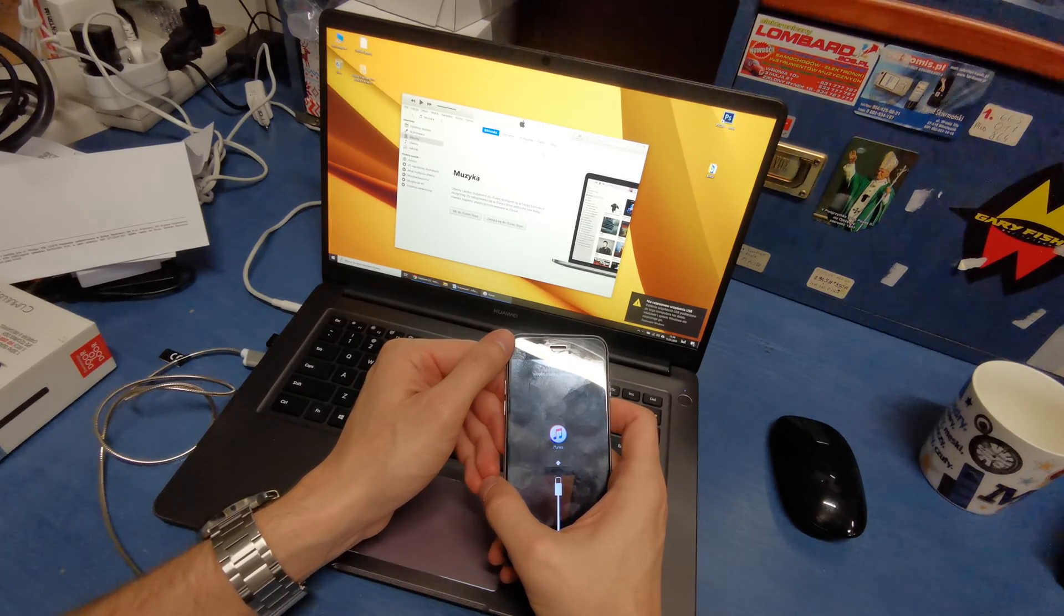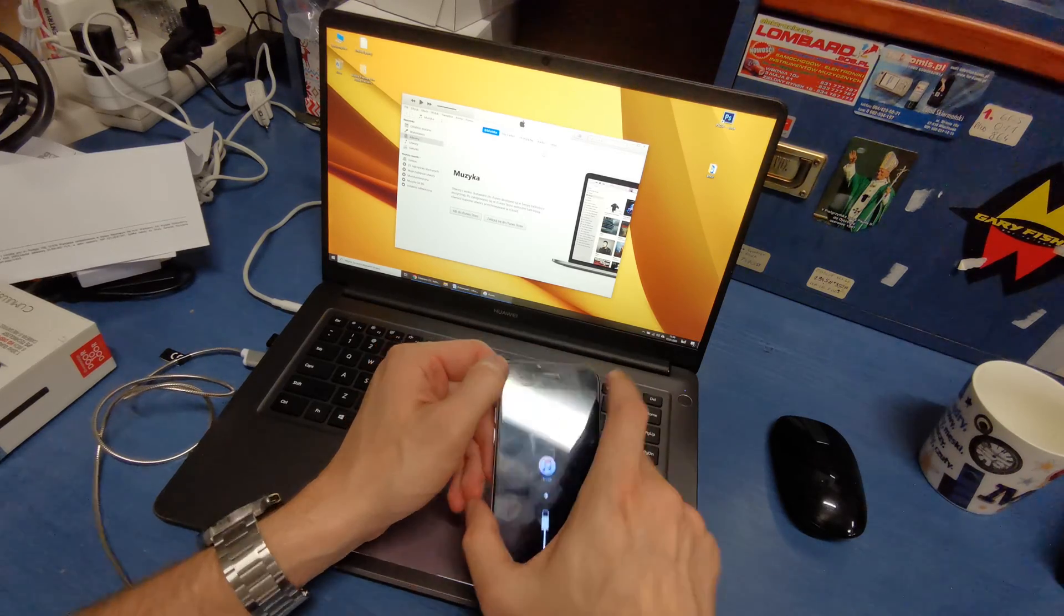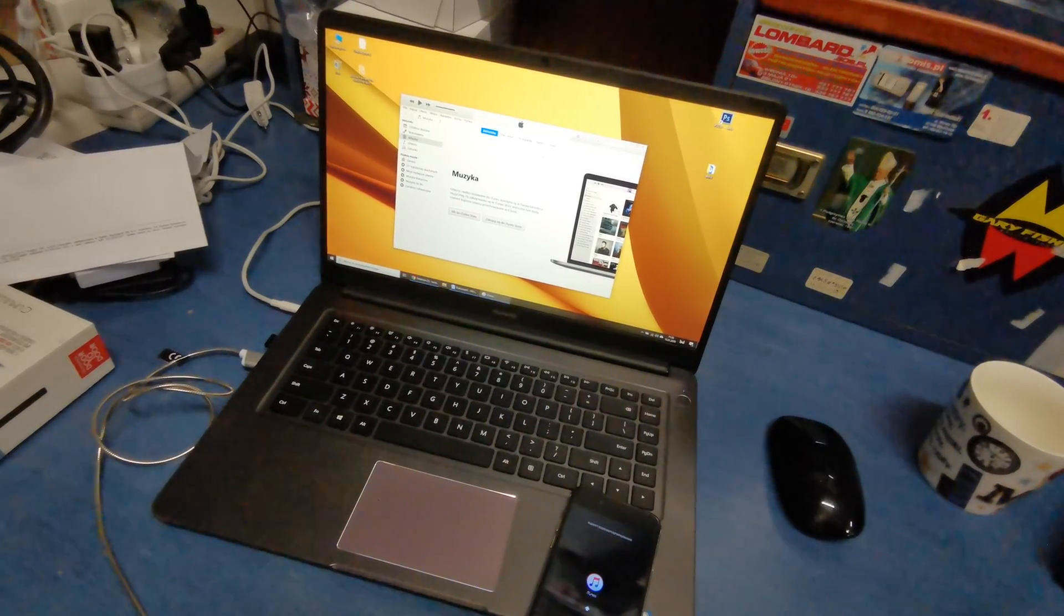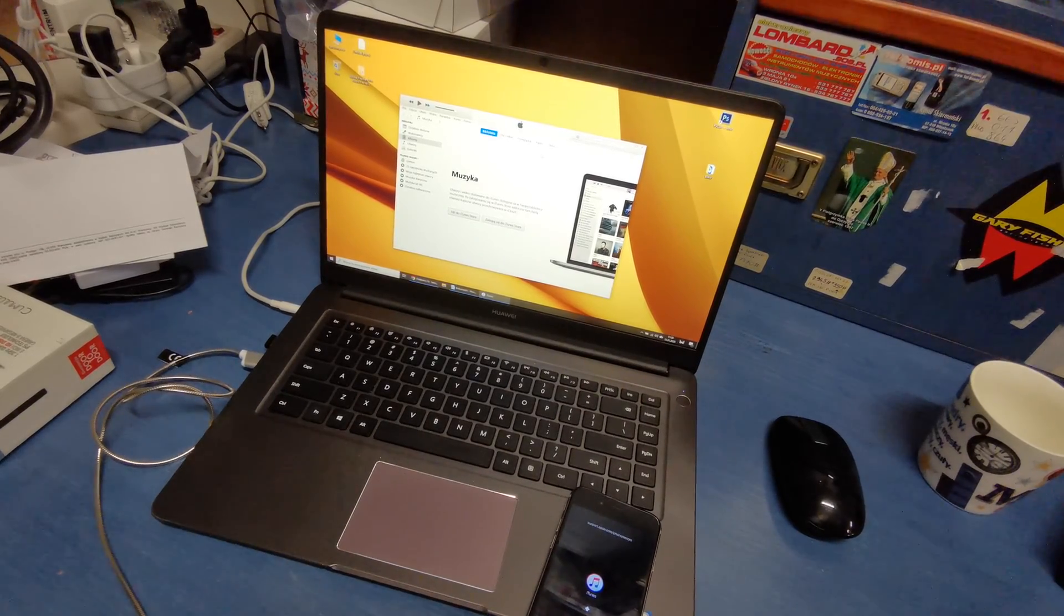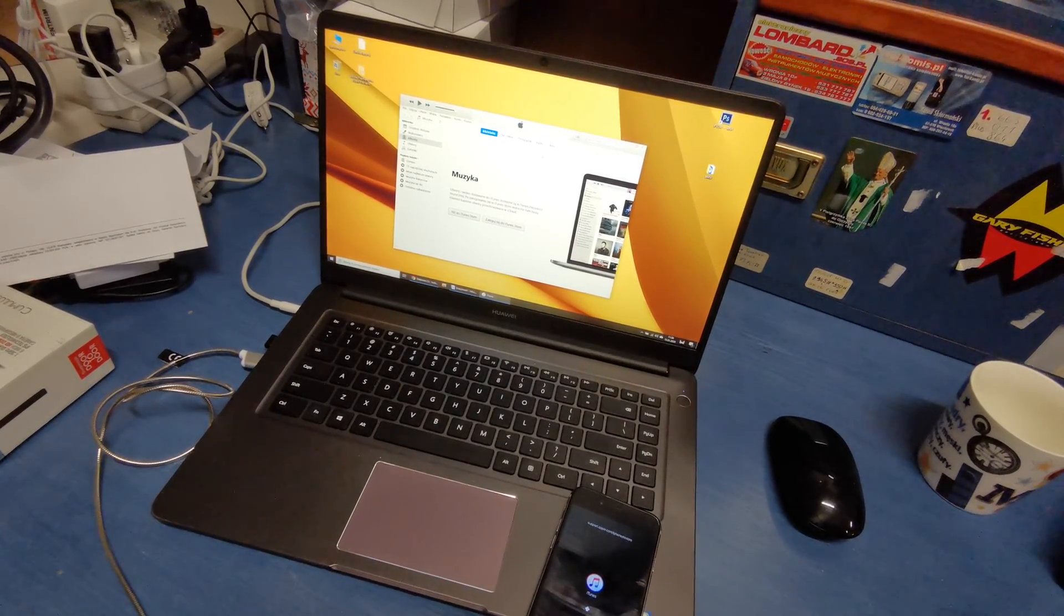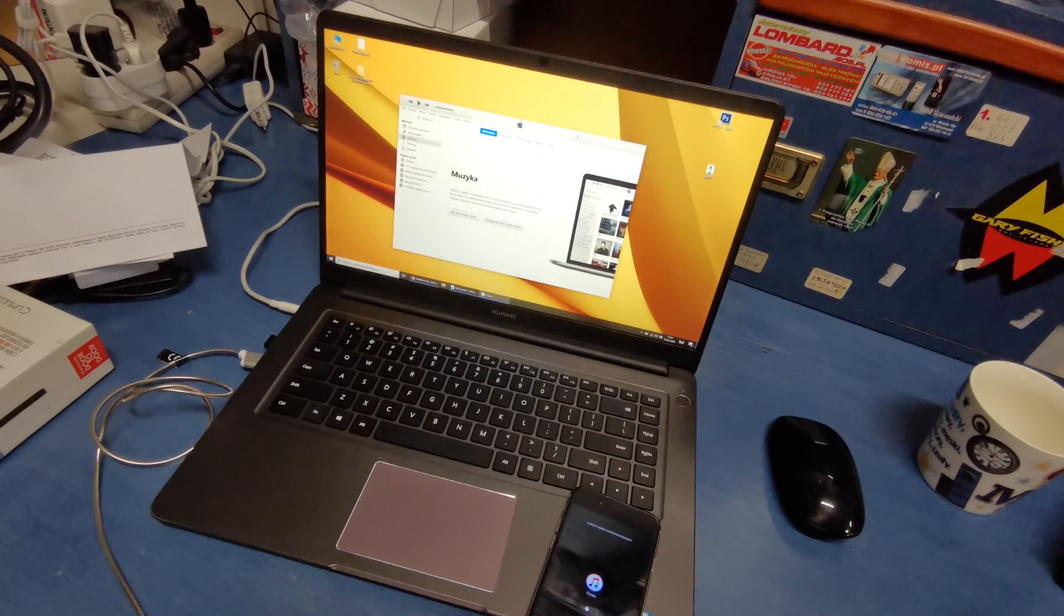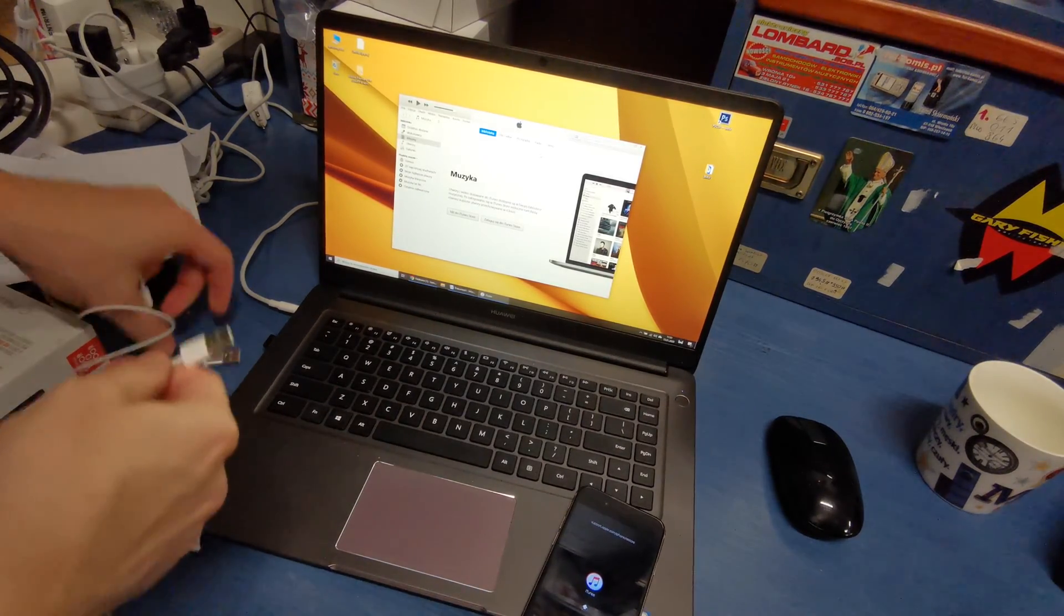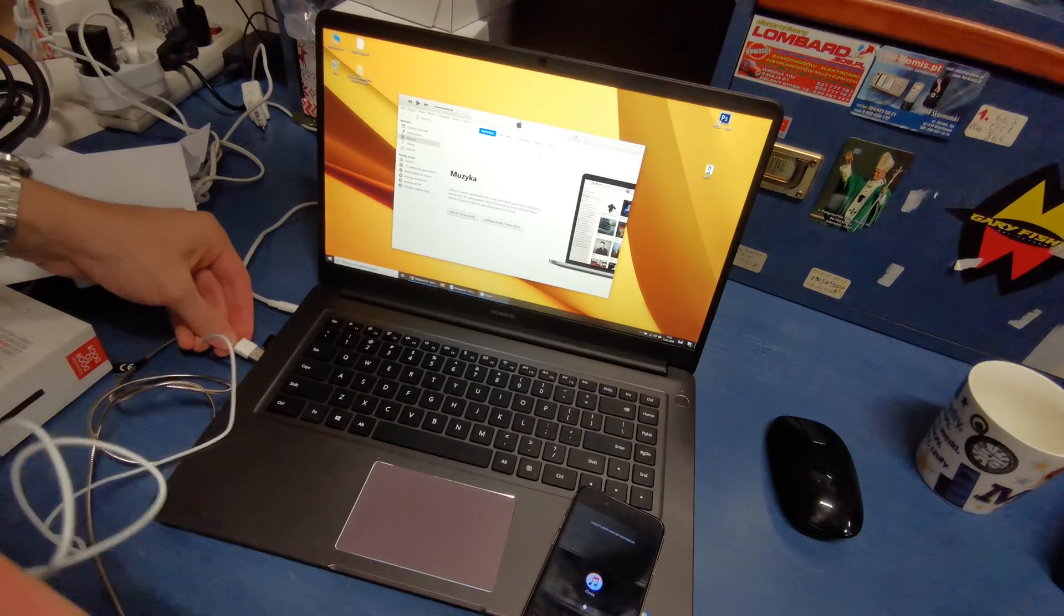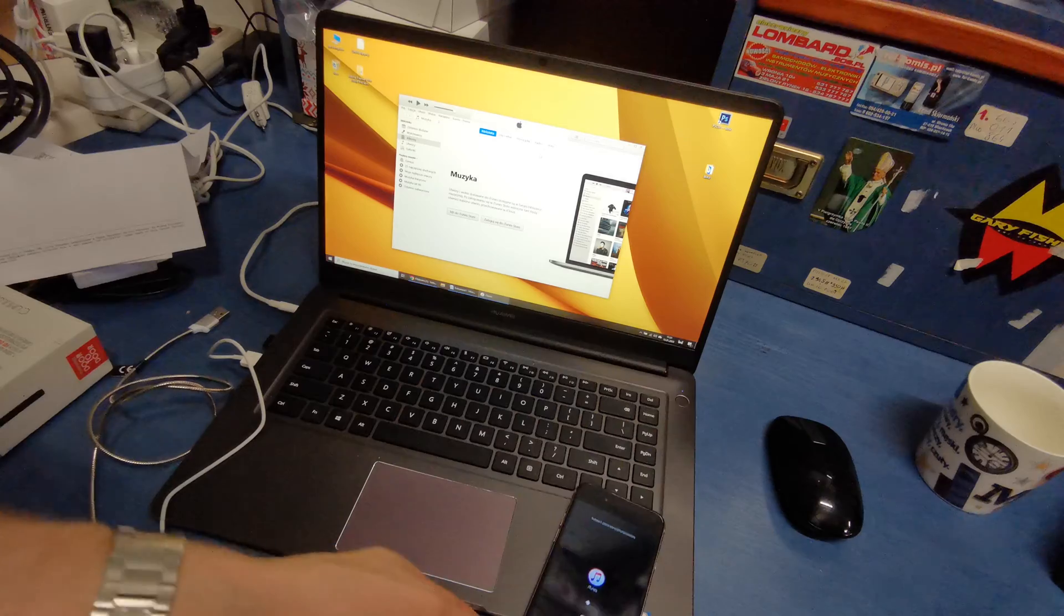If it doesn't see the phone, we're going to try with the next USB cable. I have another USB cable here, so let's try with this other one.